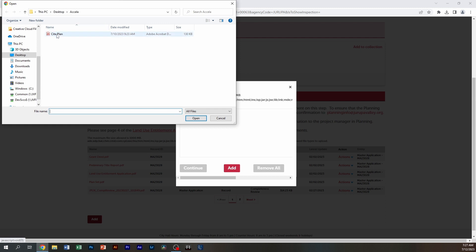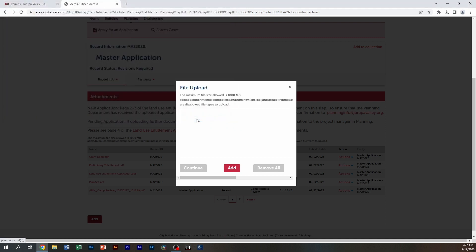And in this case, it defaulted to the document that I need. I'm going to click on the document and click on open.